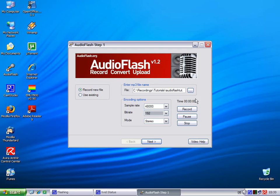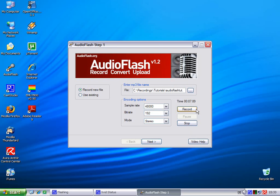You press record and let's try it. Test. This is a test. And if we want to pause, we press pause. And if we want to resume, press record. But now we want to stop and finish the MP3.